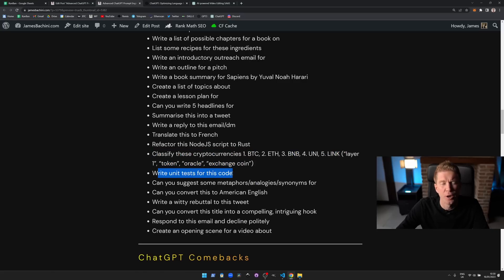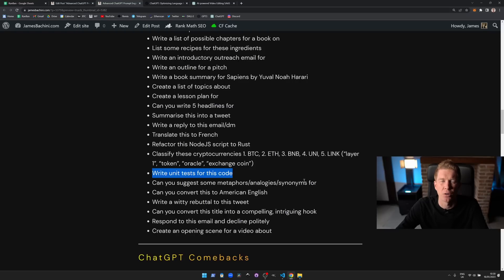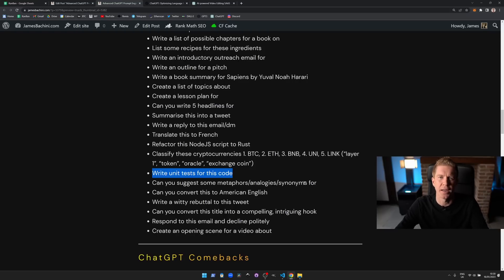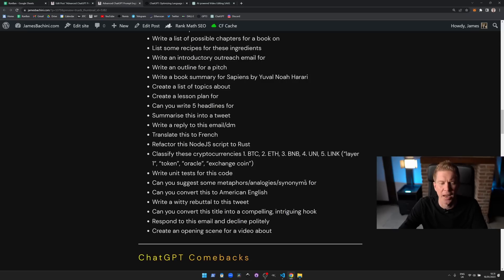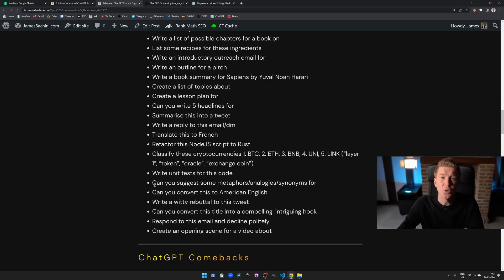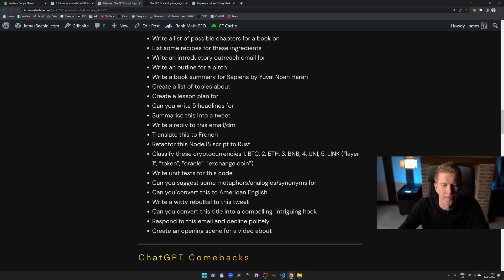Write unit tests for this code. I've had mixed results with this, I think it's something that'll probably improve over time. But if you've got a very basic smart contract or something you can go through some simple unit tests and it can actually write them for you. Can you suggest some metaphors, analogies, or synonyms for X? This is one I really love and it comes back to using it as a word calculator. If you want to come up with an analogy or a metaphor for something, you can just type it into ChatGPT and it'll come up with some ideas for you.